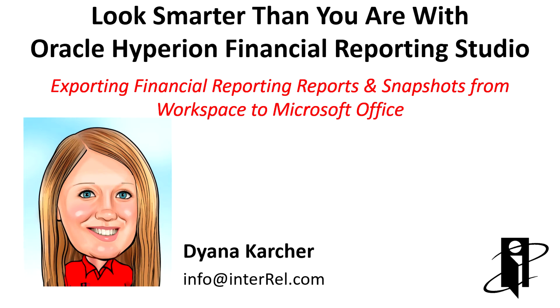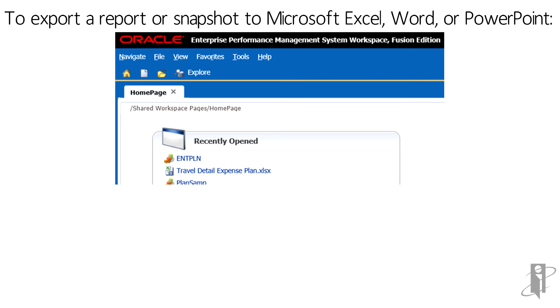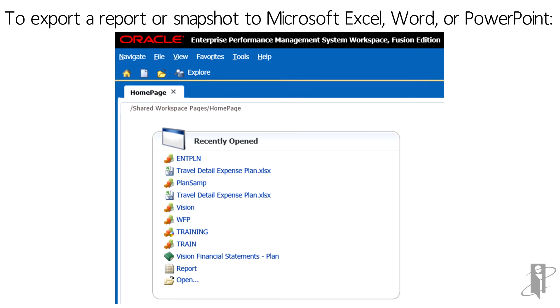Welcome to Exporting Financial Reporting Reports and Snapshots from Workspace to Microsoft Office. To export a report or snapshot to Microsoft Excel, Word, or PowerPoint.